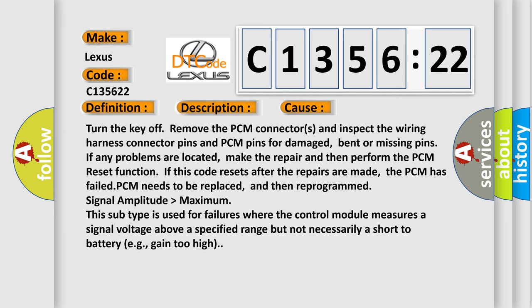This diagnostic error occurs most often in these cases. Turn the key off, remove the PCM connectors and inspect the wiring harness connector pins and PCM pins for damaged, bent or missing pins. If any problems are located, make the repair and then perform the PCM reset function. If this code resets after the repairs are made, the PCM has failed.